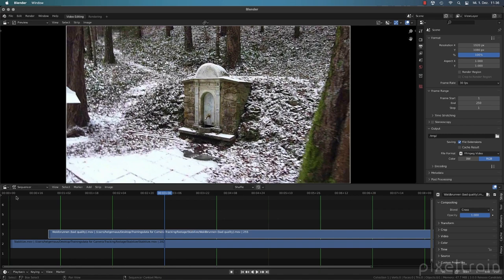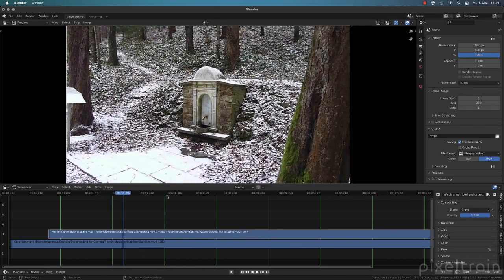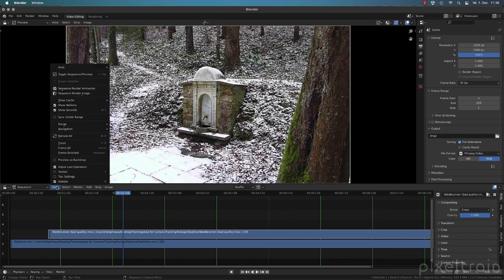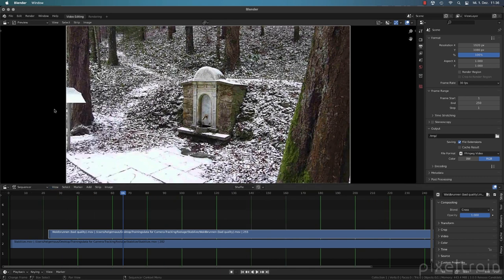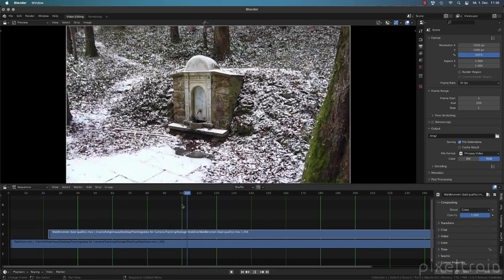The timeline looks a little strange because it shows time in seconds and frames. For visual effects work, I mostly work in frames. You can press Control+T, or go to the View menu and find Show Seconds — this switches to a frames-only view.